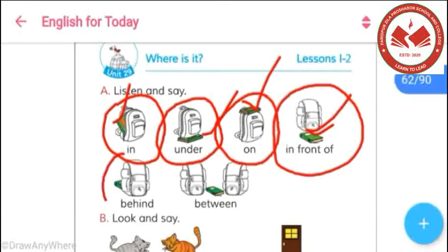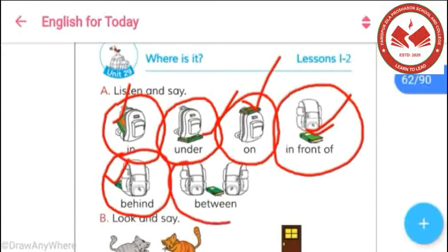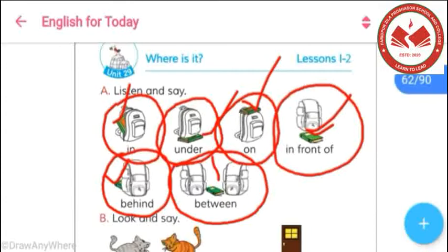And in this picture, we can see a book behind a bag — it also signifies the position of any object. And in this picture, we can easily understand that a book has been kept between two things. 'Between' is used to express the position of any object placed between two things, just like this picture.